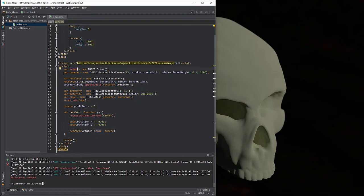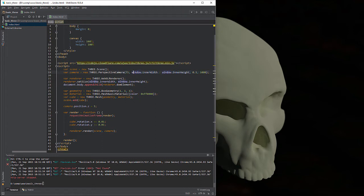The next thing we're doing is creating a camera — it's a new THREE.PerspectiveCamera. This is an object, and it has these parameters which pertain to the window: the window inner width and the inner height of the window.